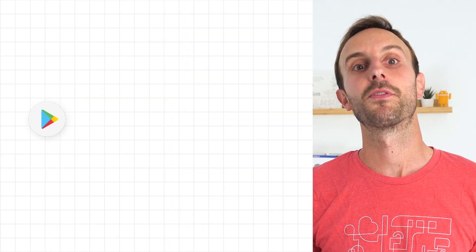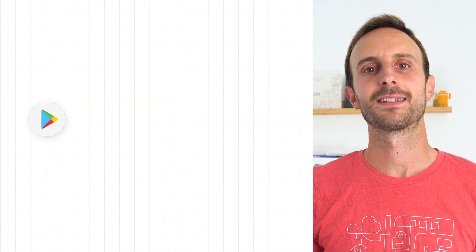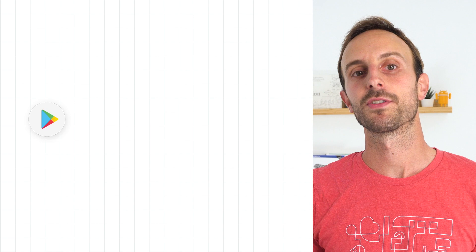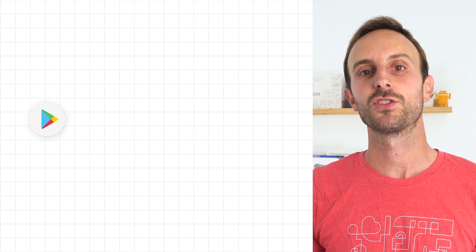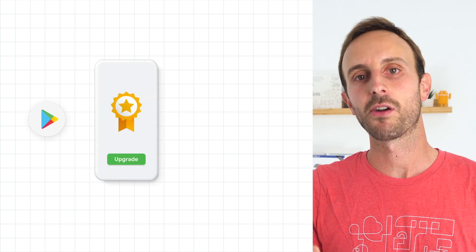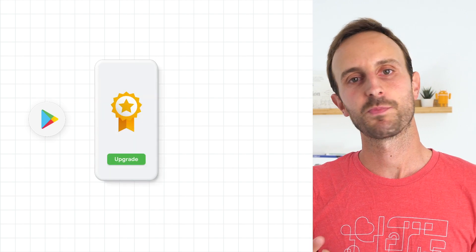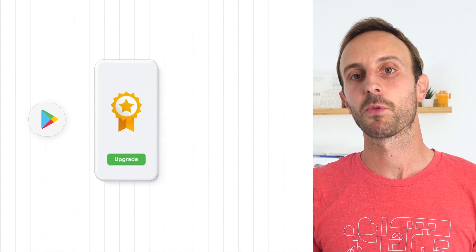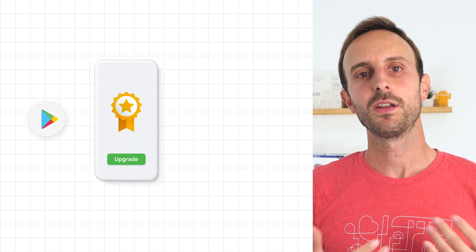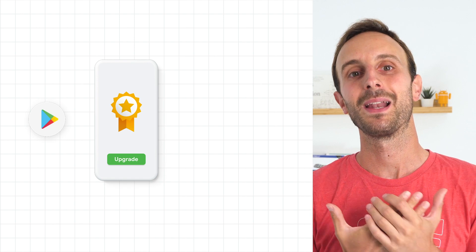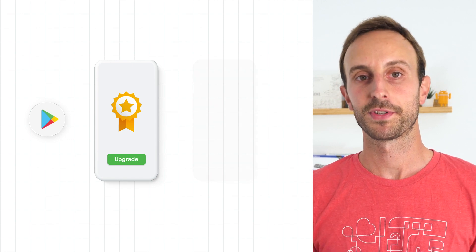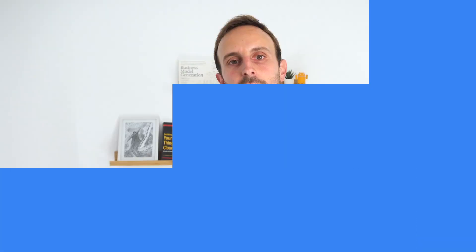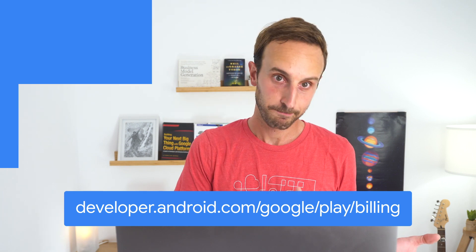If you distribute your app through Google Play and sell digital goods or services designed to be used in your app, such as premium features or game credits, you can use Google Play billing to collect and process payments. Take a look at this link to learn more about how to integrate billing with your Android app.